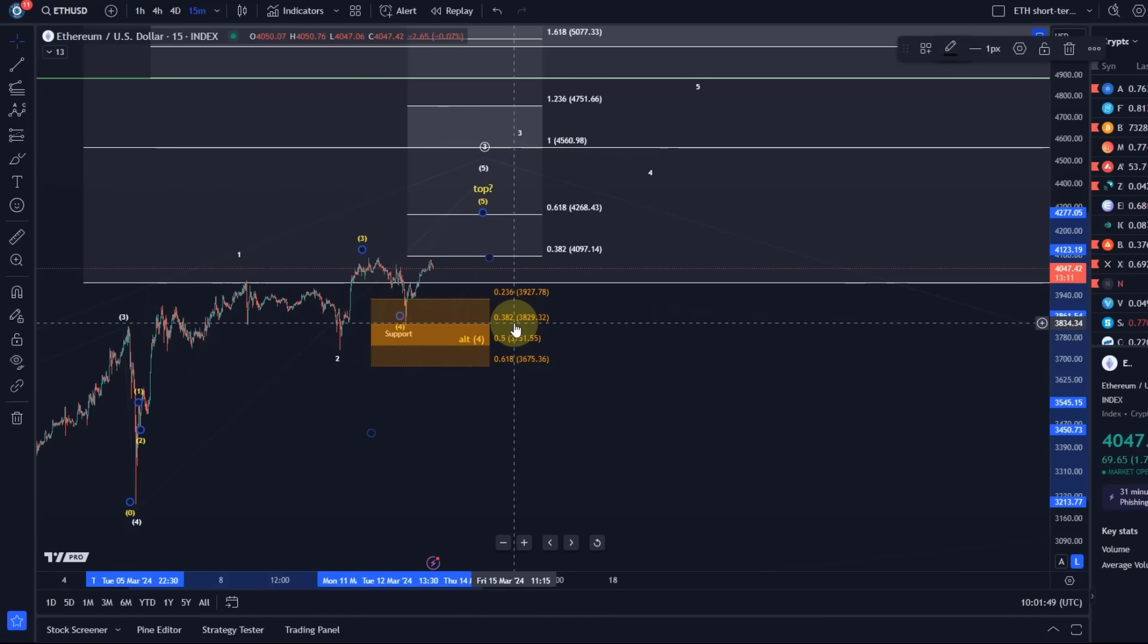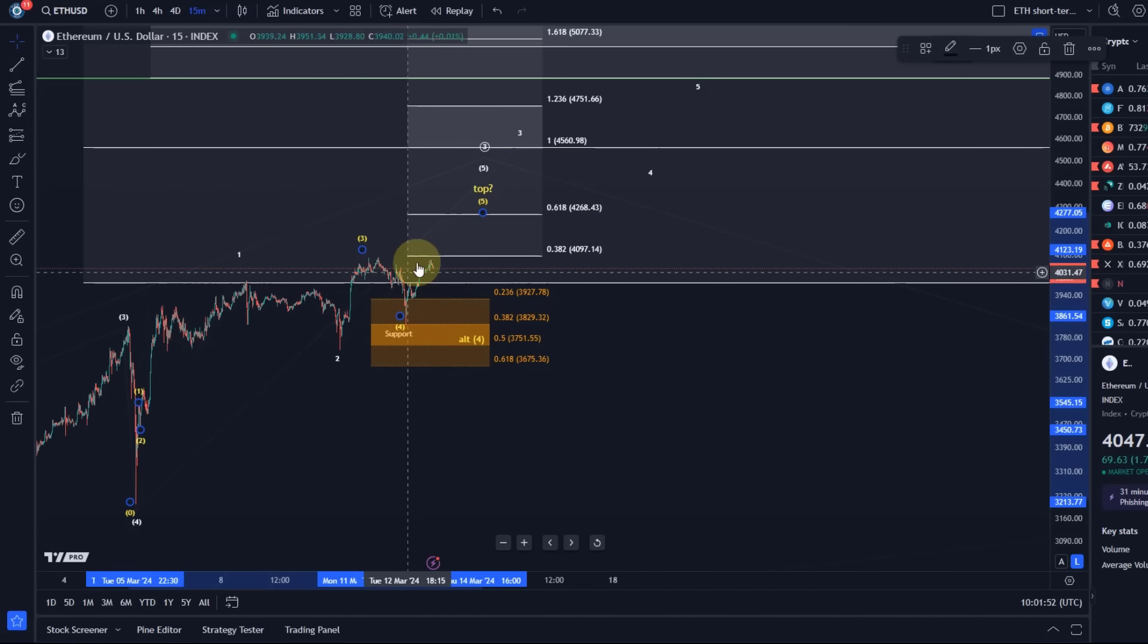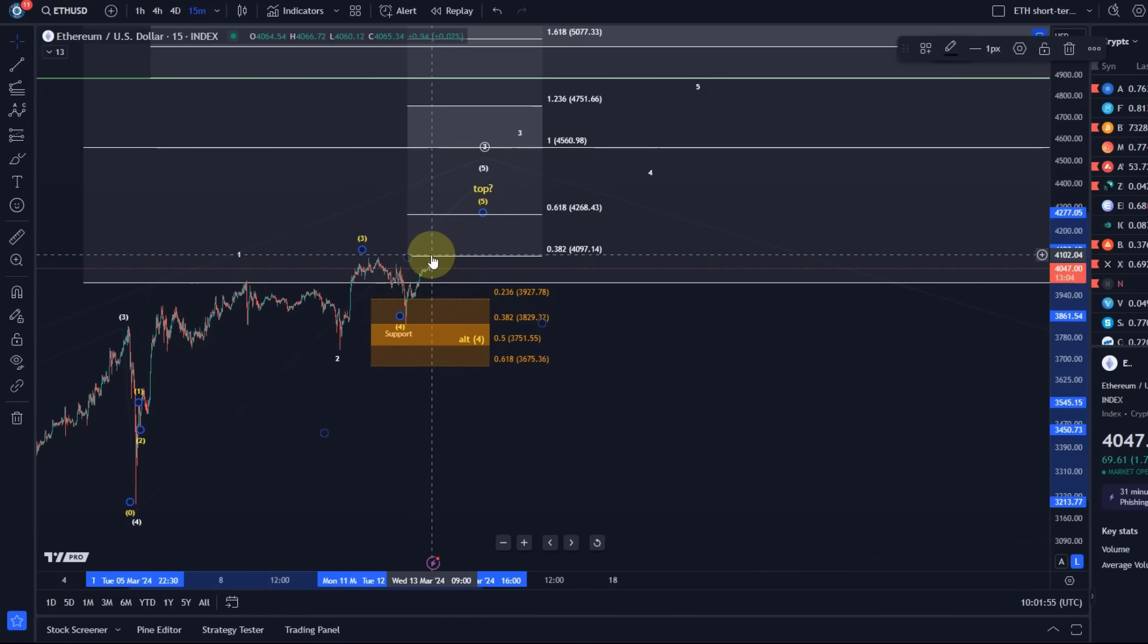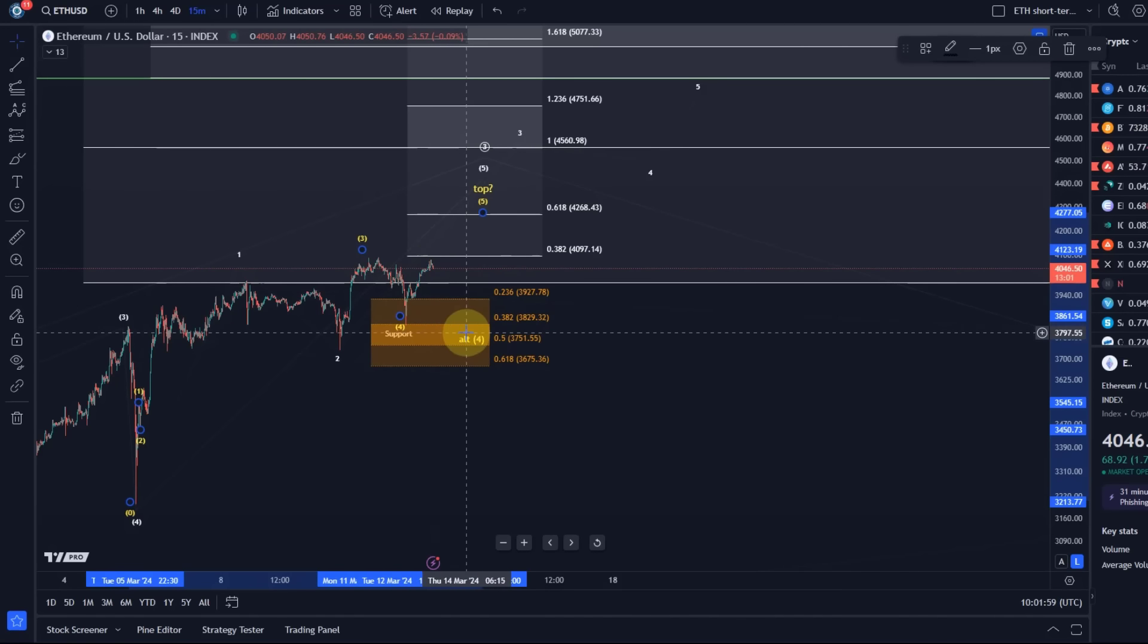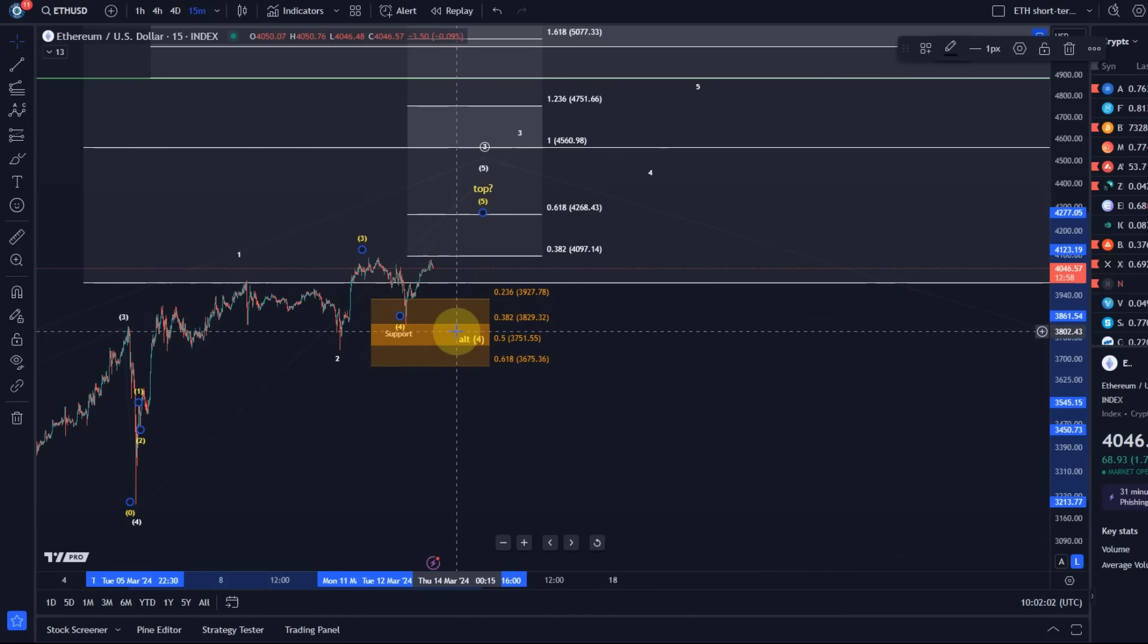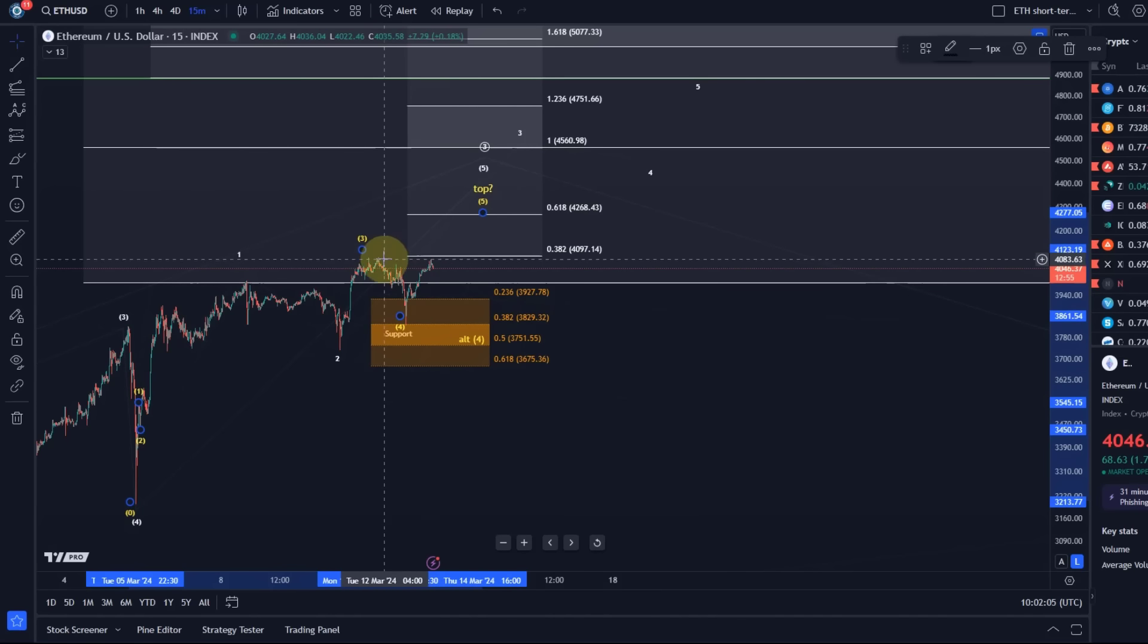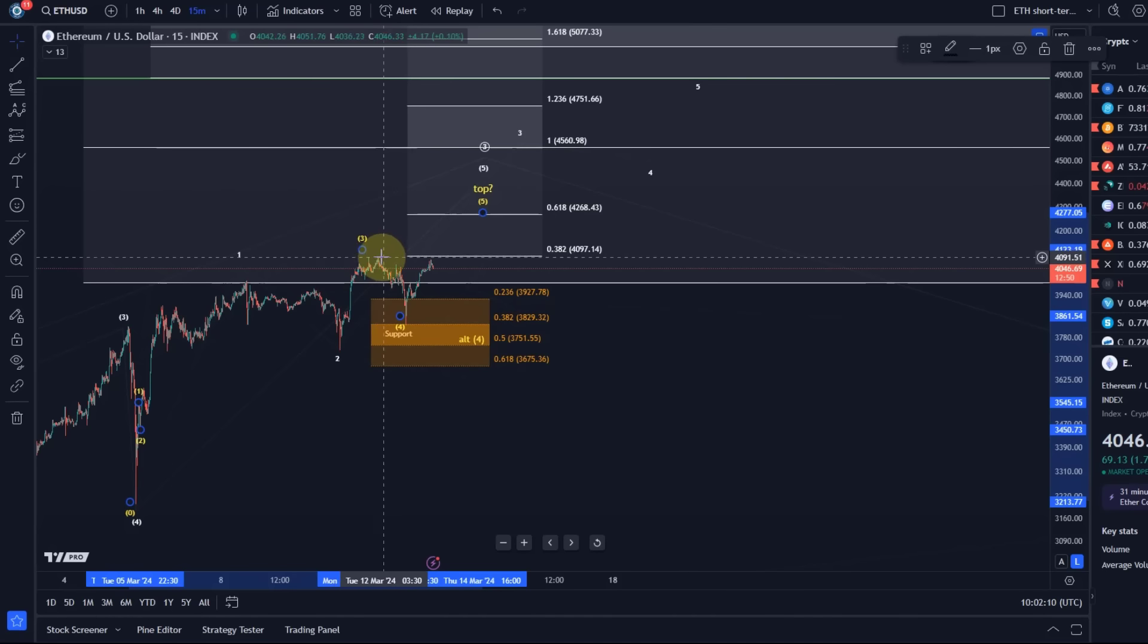We had a dip into the support region that shouldn't have been a surprise. That's why the support region was on the chart. In fact, this yellow wave four actually reacted to the ideal target for a fourth wave, the 38.2% retracement spot on here. Only three waves from the low, so be ready potentially for still a dip into the support region. That can happen in alternative wave four.